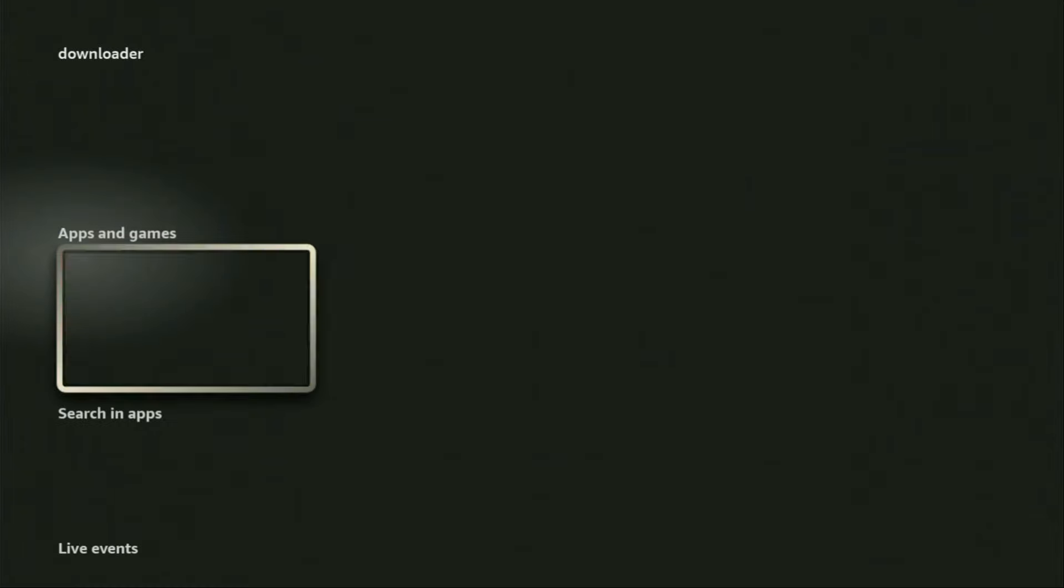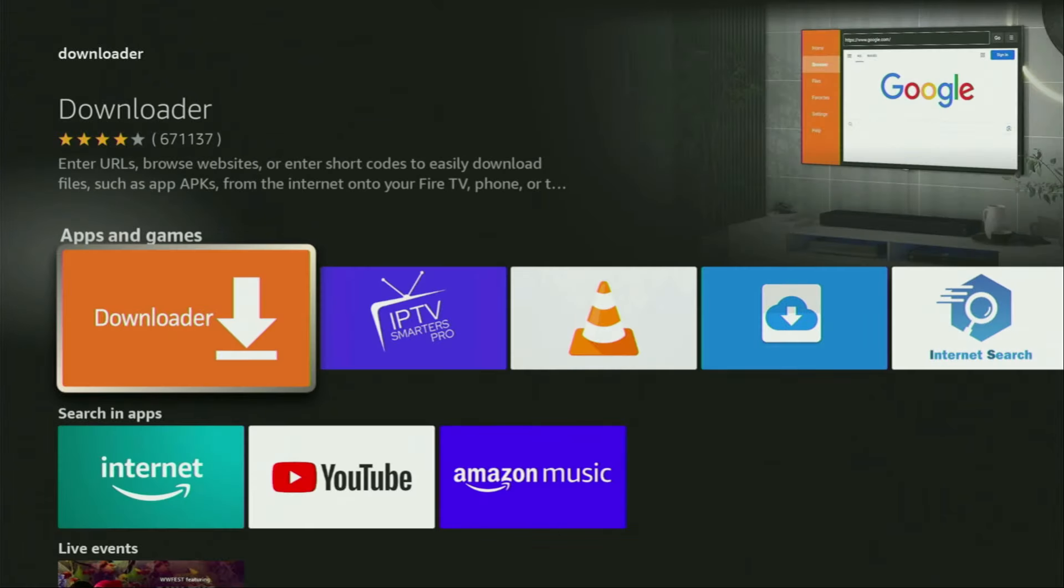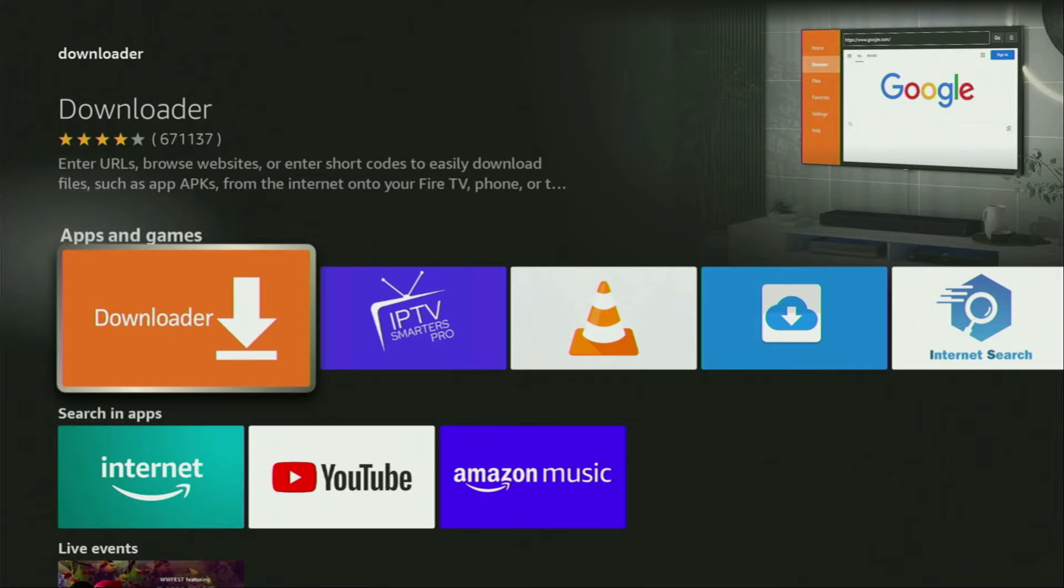We click on Downloader and that's the app which you need to get to your device. However, after you get Downloader, it's not over yet. We still need to set it up.